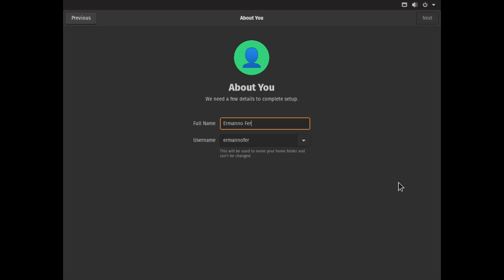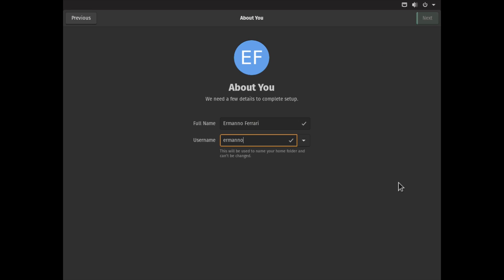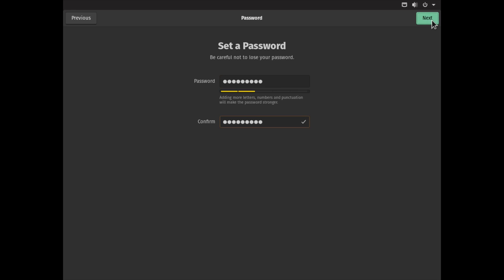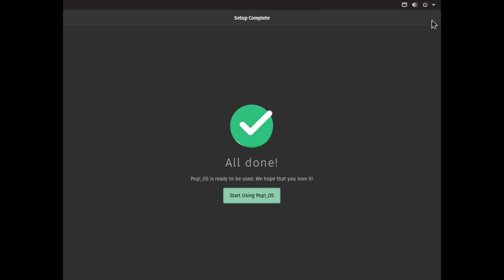I will create my account here. Type in my name, choose my username, click Next. Select my password, retype it, and click Next again. Start using Pop!_OS, this is all done. Let's click the button here and it's going to reboot back into the desktop.